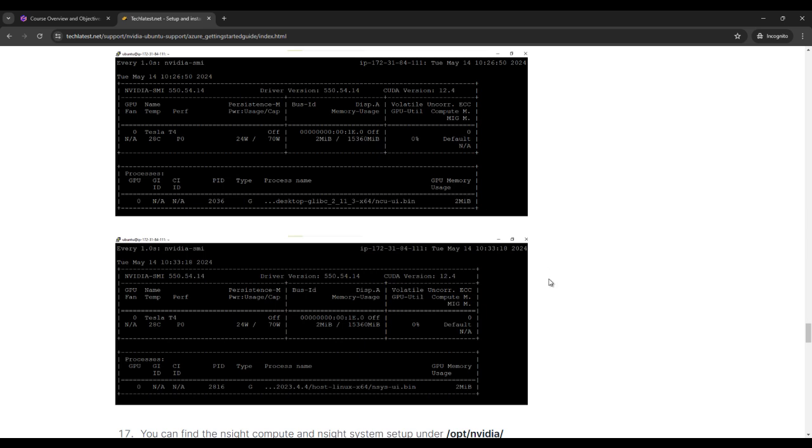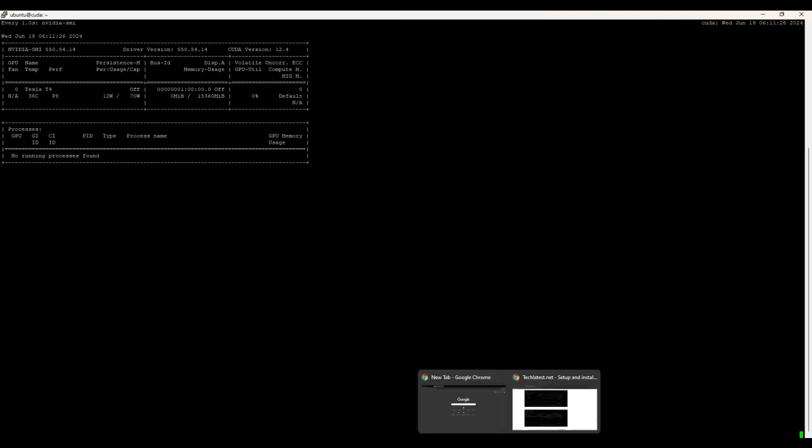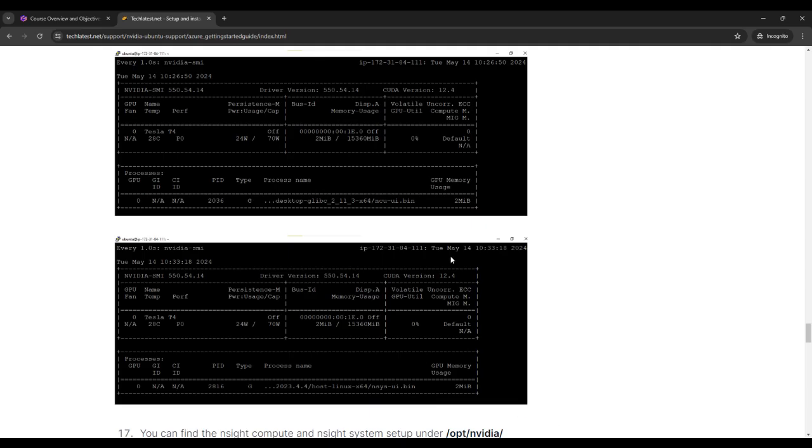And here I am not using any desktop or anything. So you can see that here you can see that no running process found. Simple. I will run this command only.